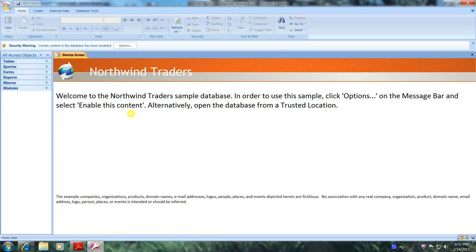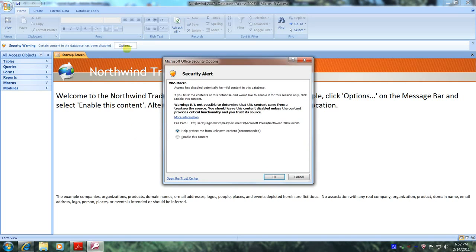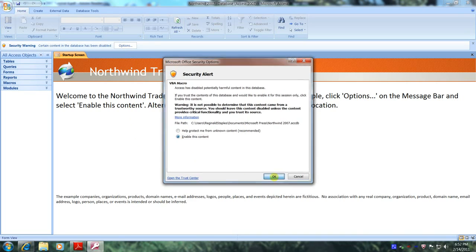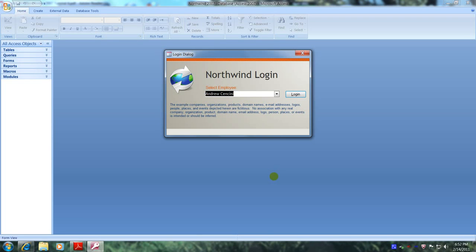All right, let's go up to Options and click on Enable This Content. And click OK. And finally, let's log in by clicking on the Login tab.